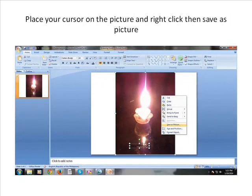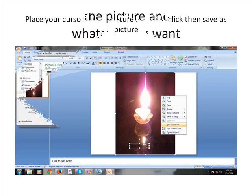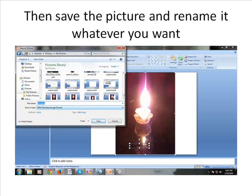Place your cursor on the picture and right click and save as picture. Then save the picture and rename it whatever you want.